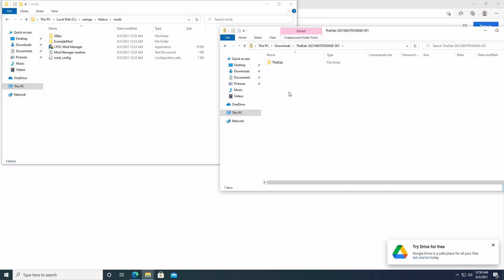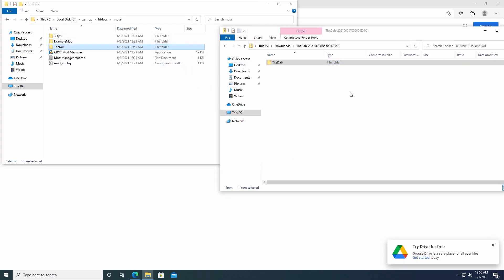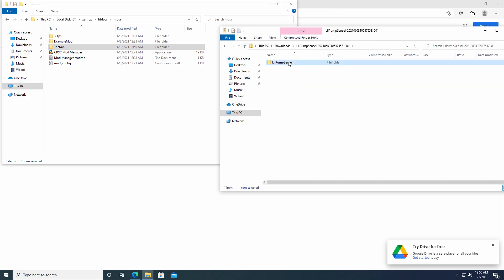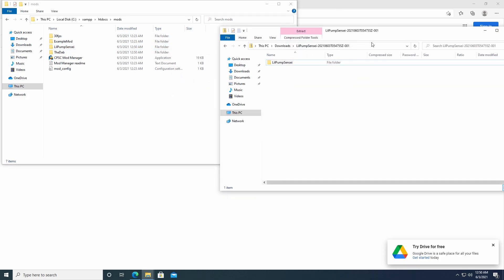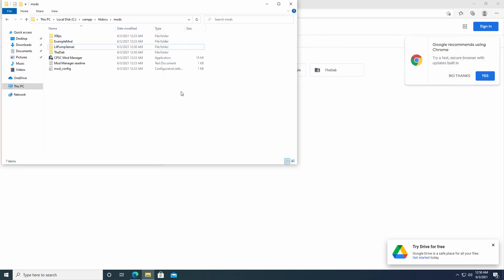So similar to how a lot of the other files worked earlier on when we were downloading things. You're going to go into the zip file but not actually unzip it. And just simply click and drag. Drag that into the mods folder. And then click and drag. Drag it into the mods folder. So now we have some mods installed.